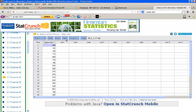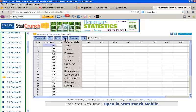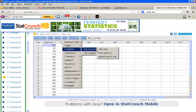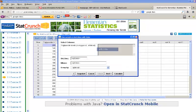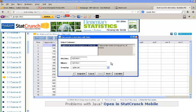So I'm going to go to Stat, Z Statistics, One Sample, with Data because I have a list of data here. I'll show you one with Summary in a minute. If I click on this, it asks me what column I want to test. I want to test the triglyceride levels column. Click Next.